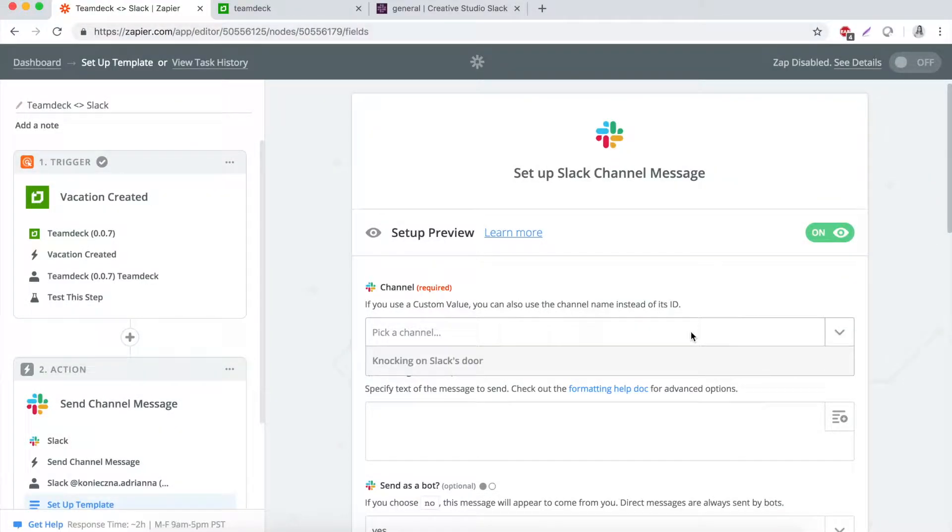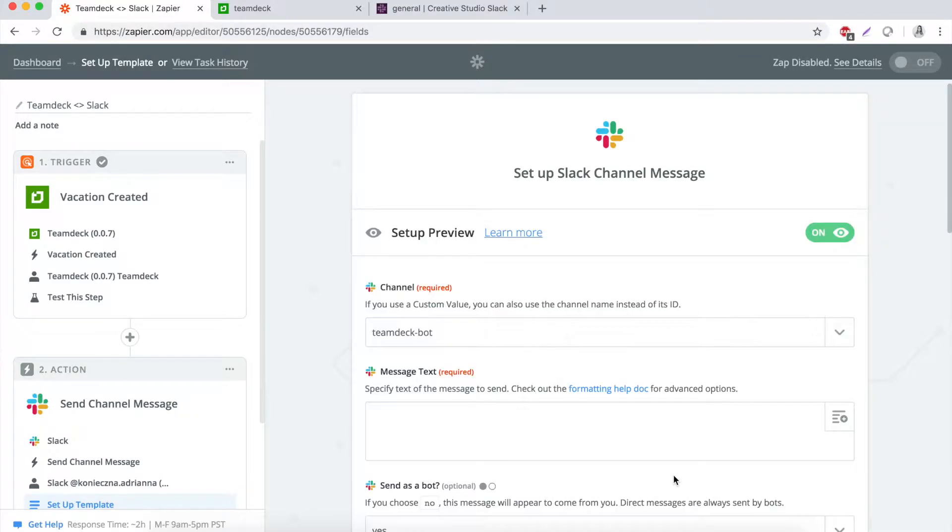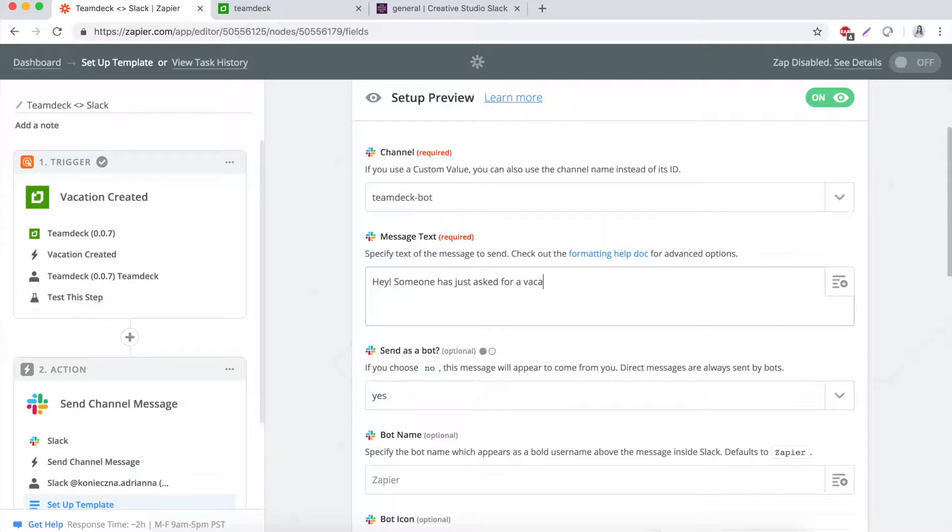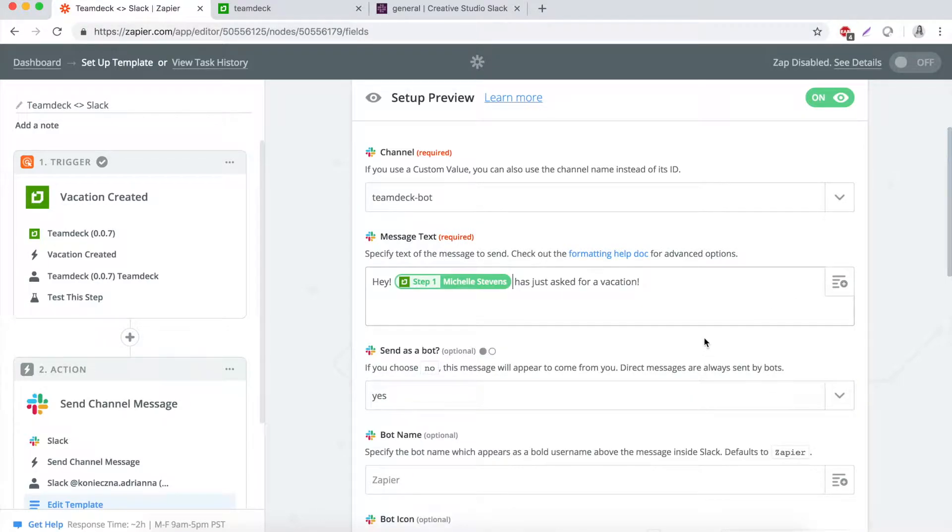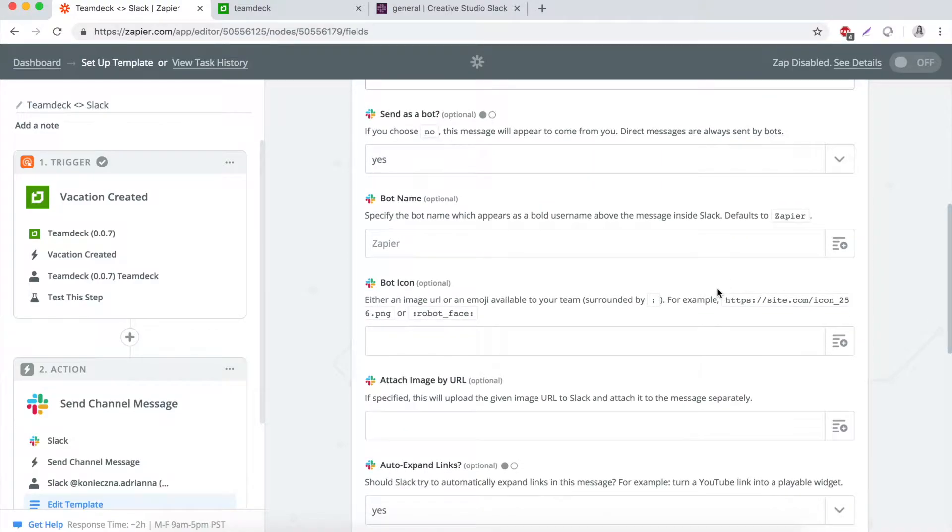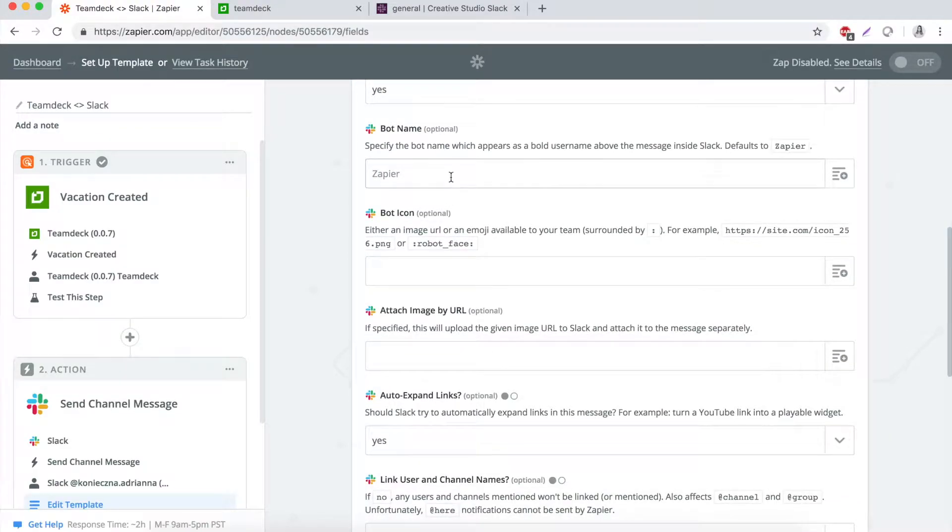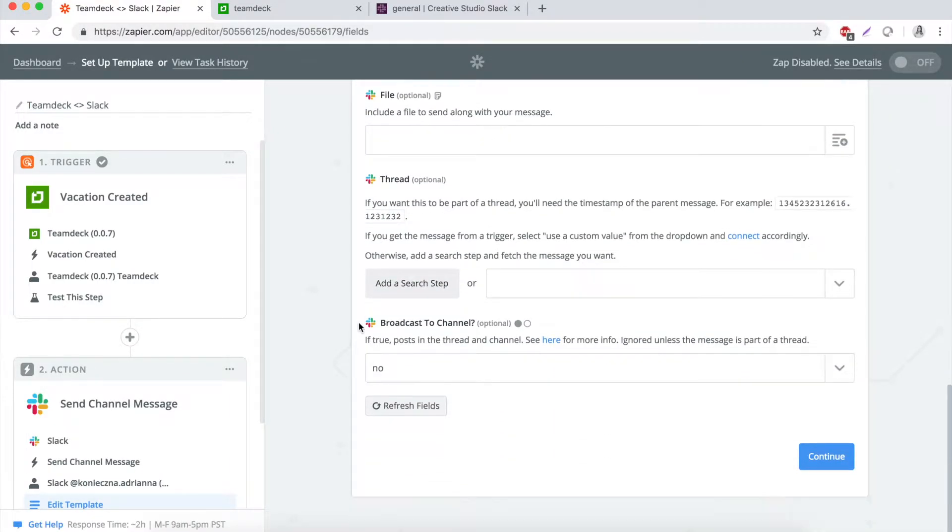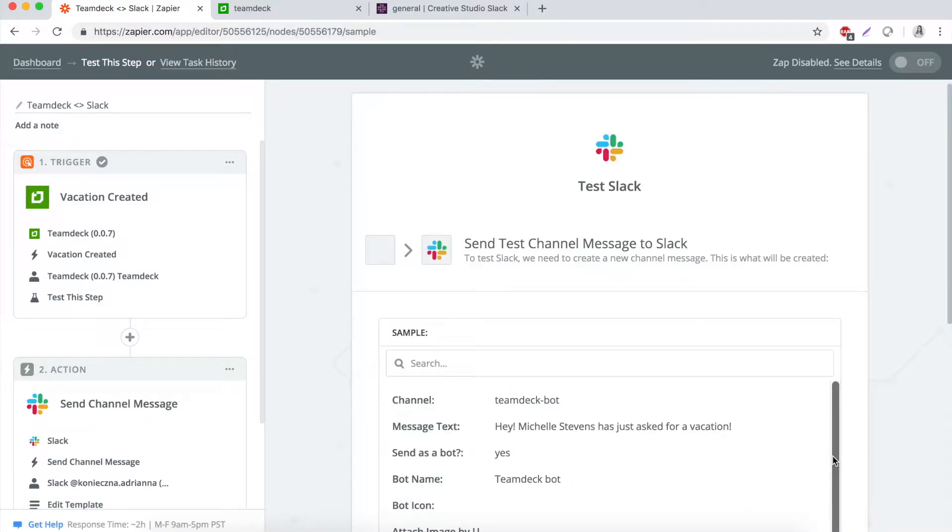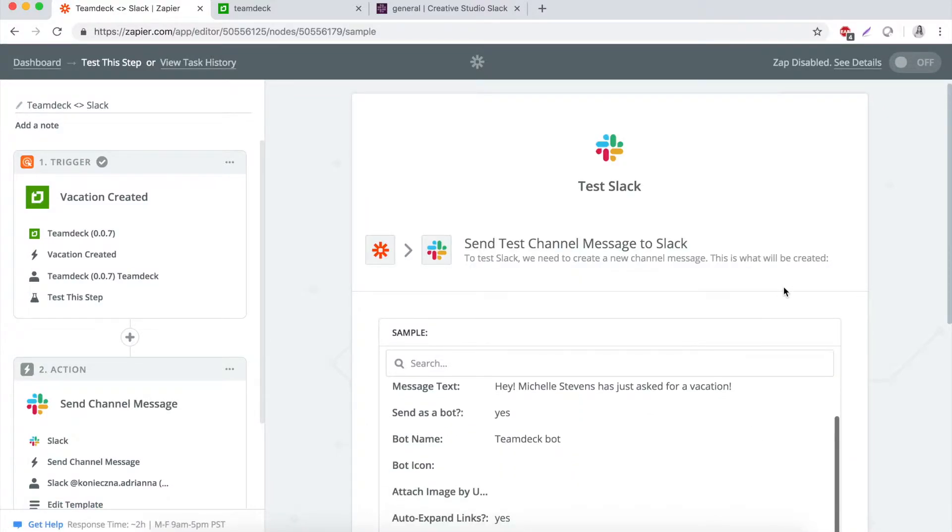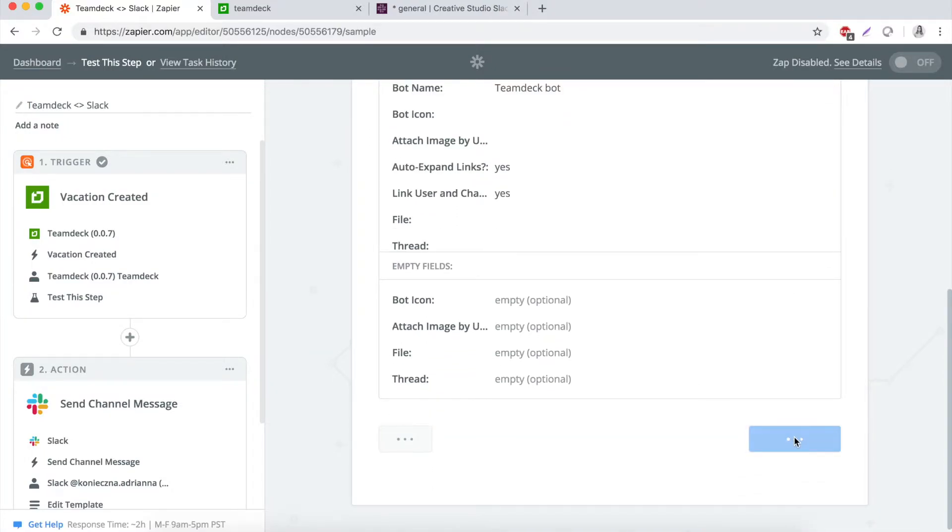Pick the new channel or use one of your existing ones and write the content of your message. You can use attributes from the vacation request. For example, the resource name. Name the bot and test the Zap.